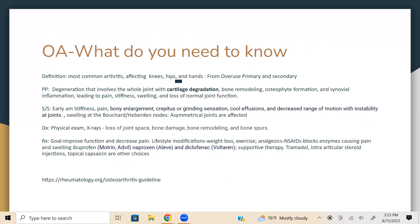Osteoarthritis is very common and seen frequently in the clinical setting. Patients have pain in the knees, hips, and hands, usually from overuse — overuse is the key word. It can be primary or secondary. The pathophysiology involves degeneration of the whole joint with cartilage degradation, which is the key concept. There is bone remodeling, osteophyte formation, and synovial inflammation. All of these processes lead to pain, stiffness, swelling, and loss of normal range of motion.